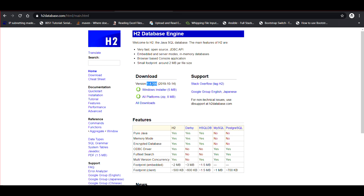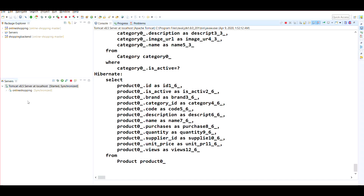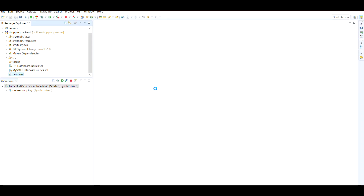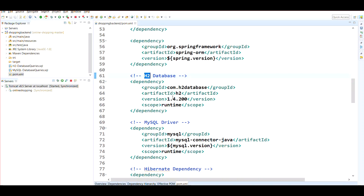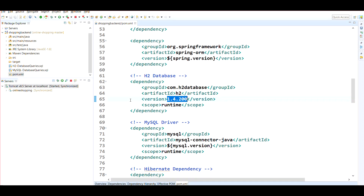That's the successful running of the project on a Windows machine along with the solution to the H2 database error. Make sure the H2 version in your pom.xml — in the shopping backend — matches the version of H2 you downloaded; you can see I'm using the exact same version. In my next video, based on requests received, I'll show how to set up MySQL Community Server and use it directly with this project. Thanks for watching.